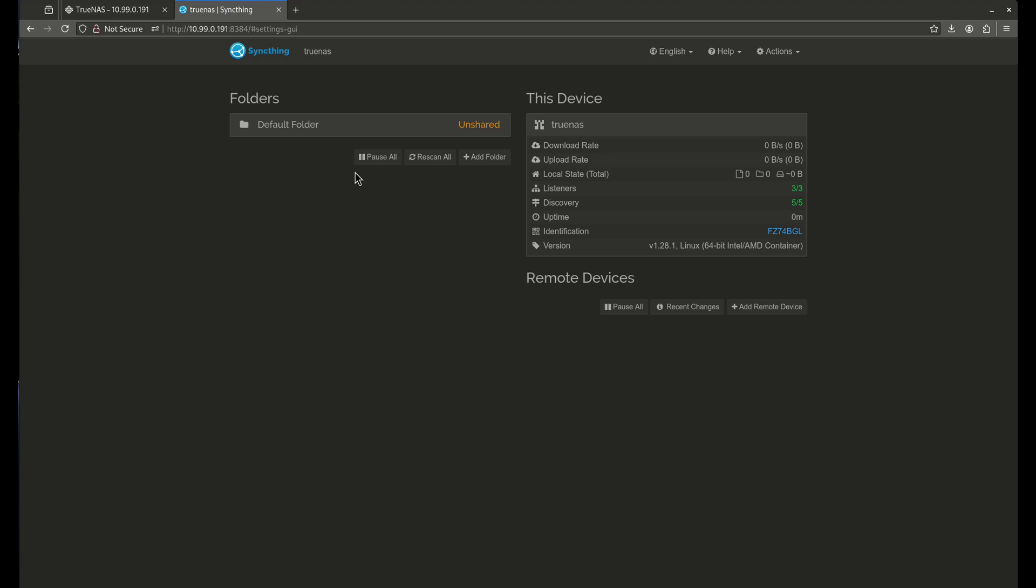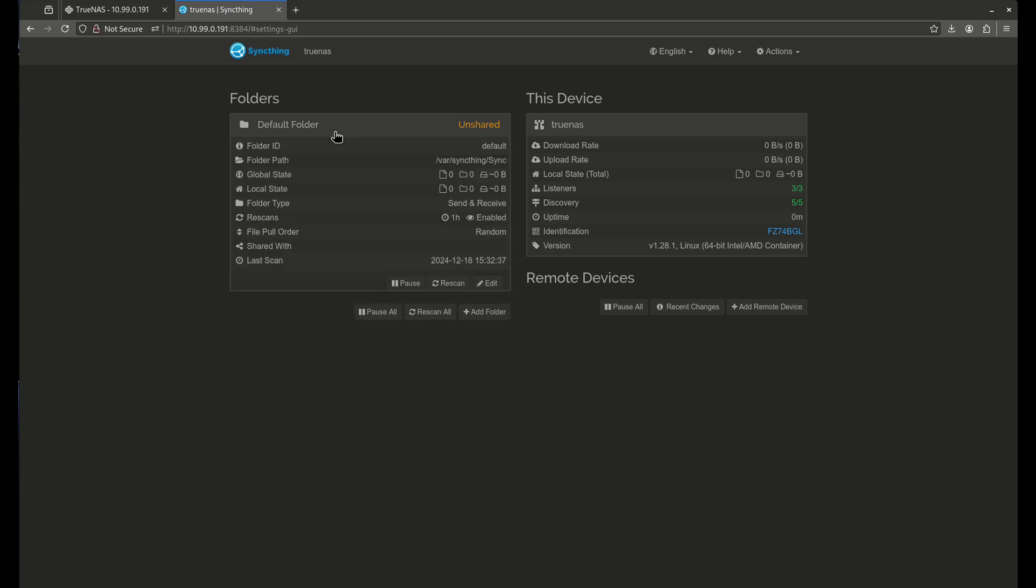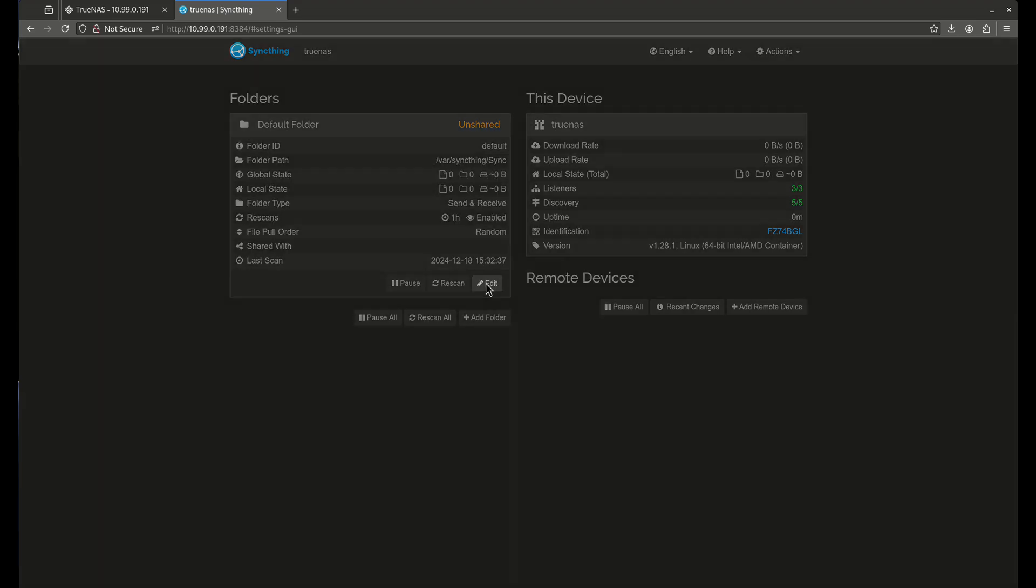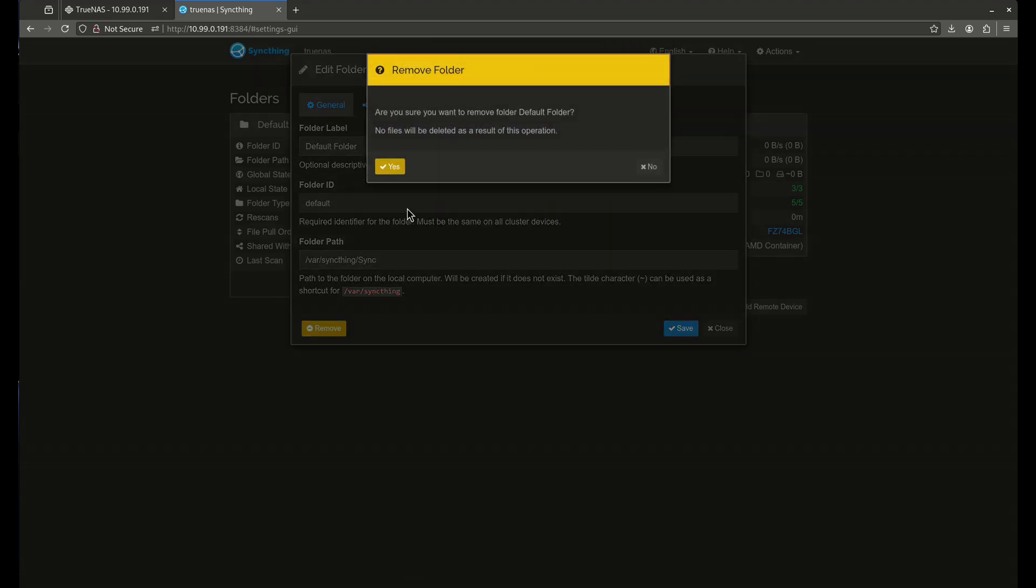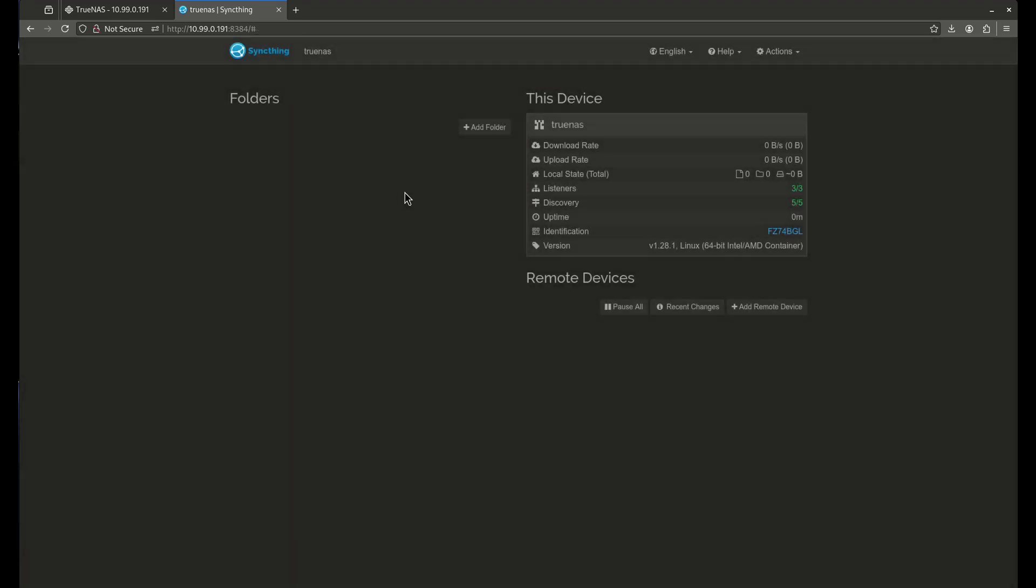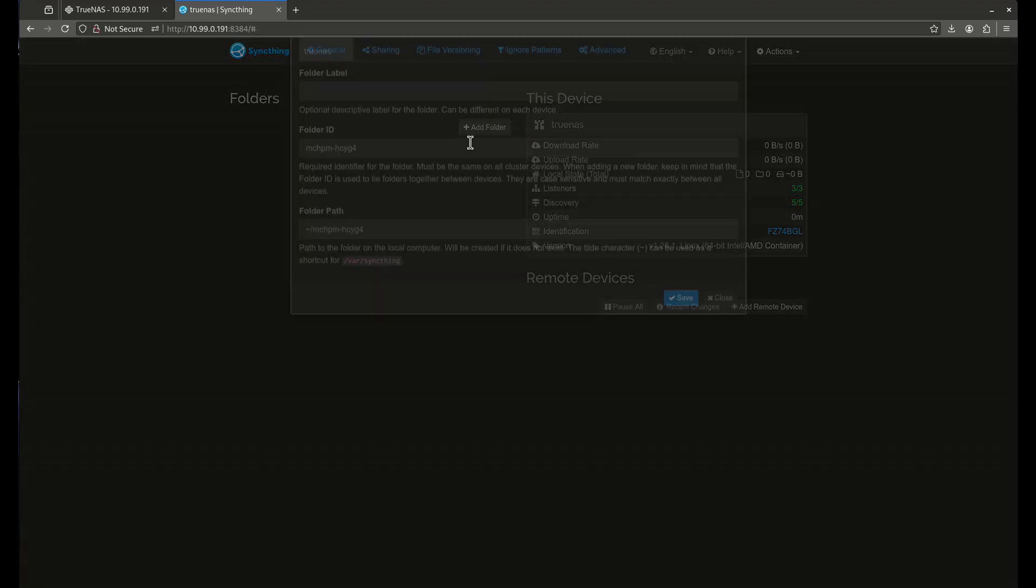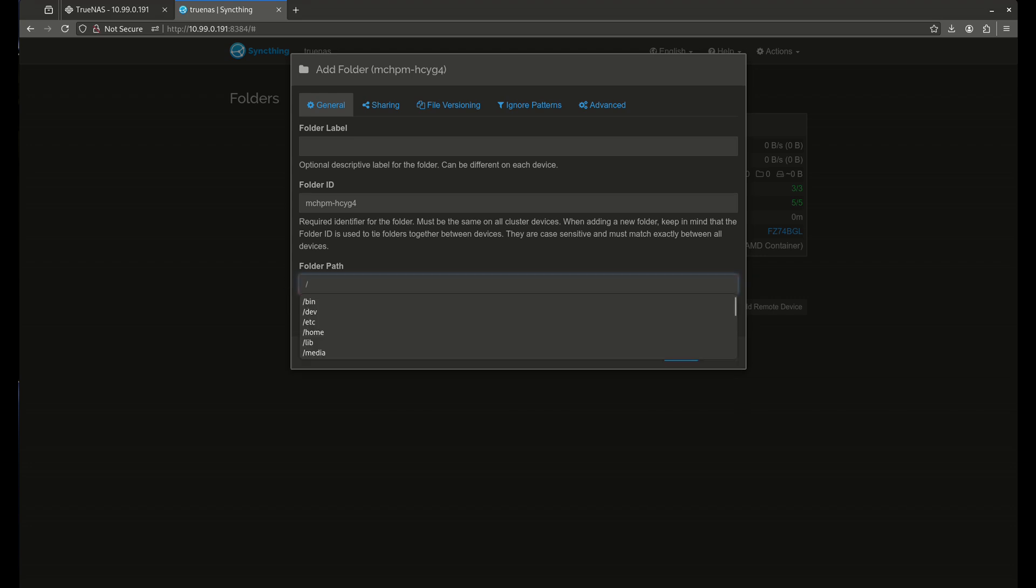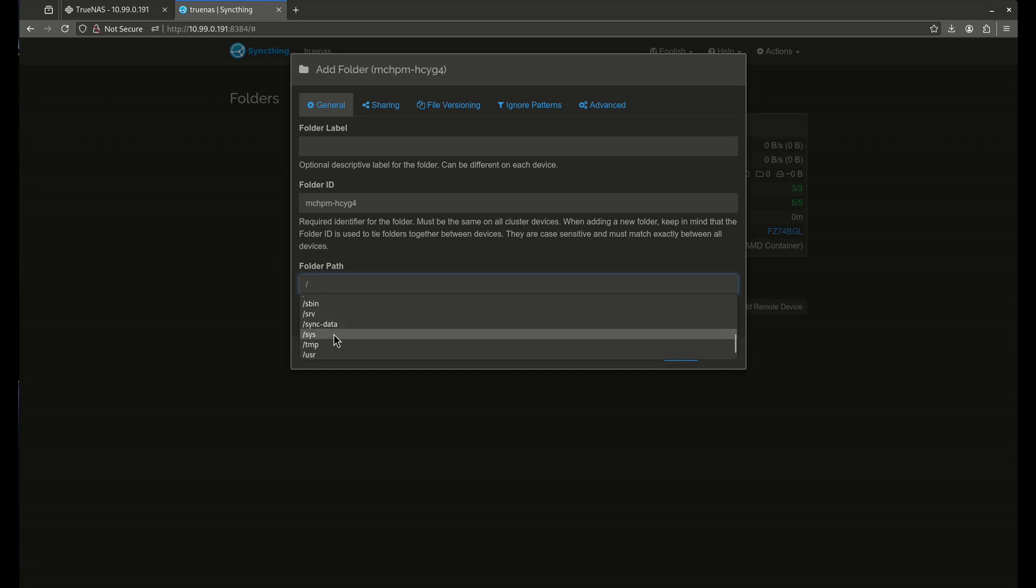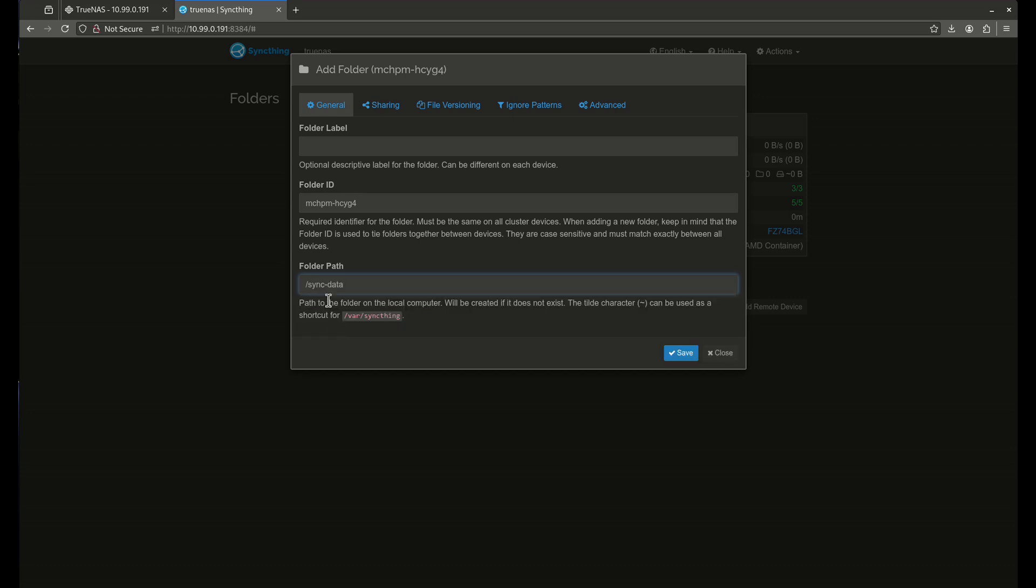You'll see the first thing it comes with is this default folder. And that's the first thing I'm going to want to remove. I don't want to use the default folder. I want to use the folder I just made. So in this folder path, delete all of this, hit slash, come over here, scroll down.